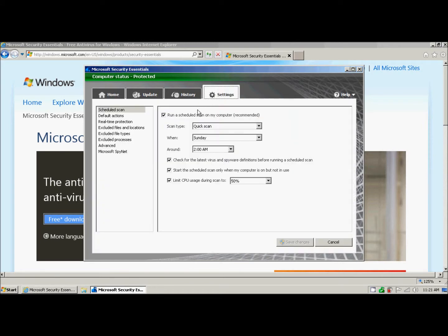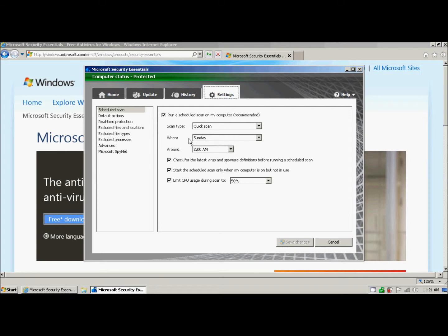Now I want you to notice that by default, that is automatically, it says to run a scheduled scan every Sunday at 2 a.m. Now I'm not normally on my computer at Sunday at 2 a.m., so this works for me.